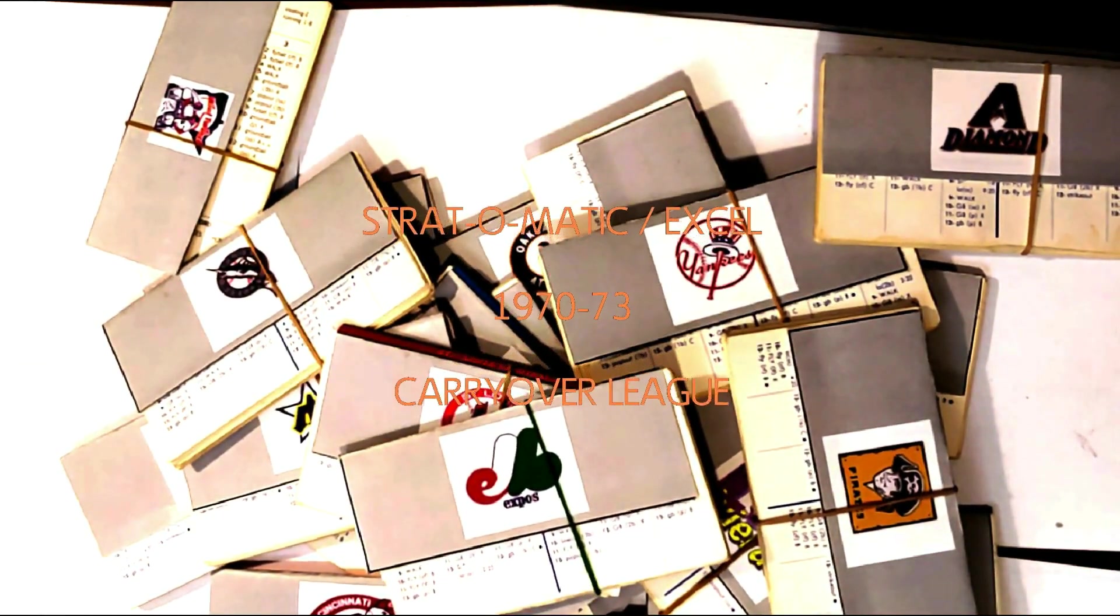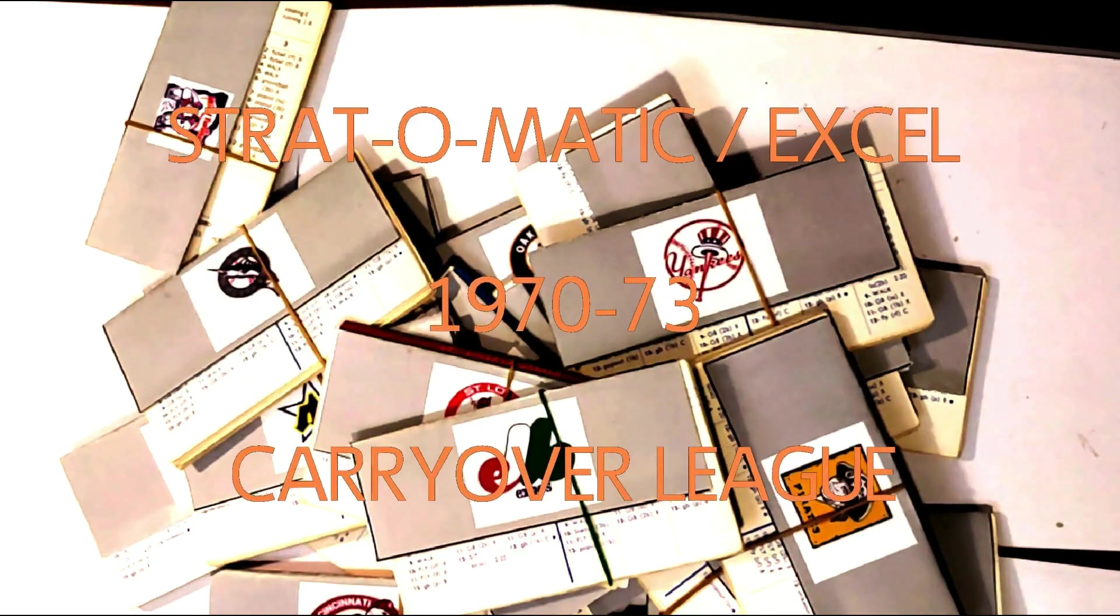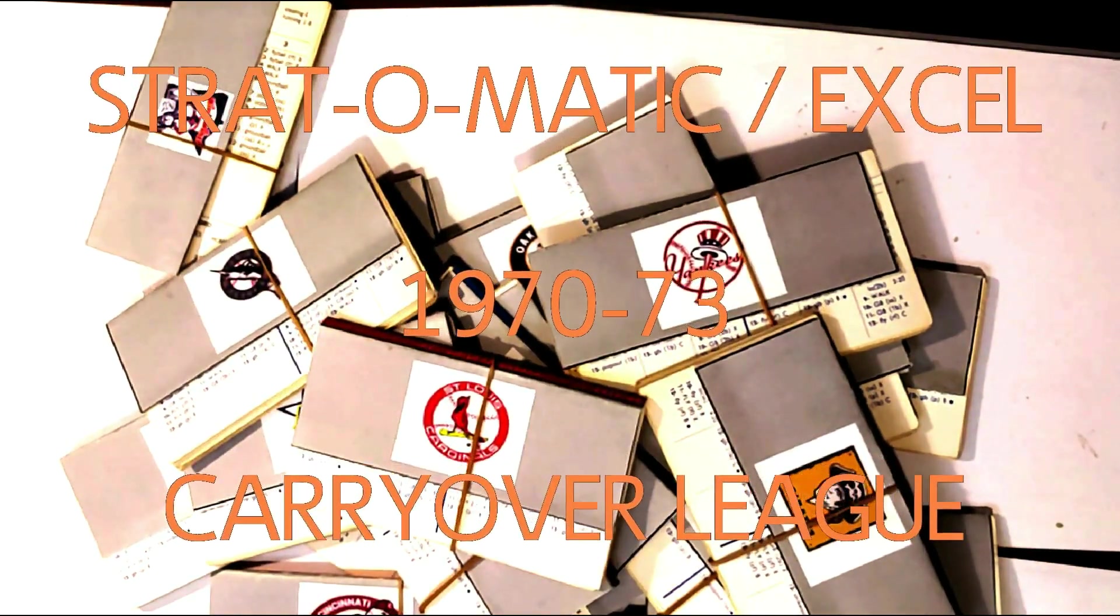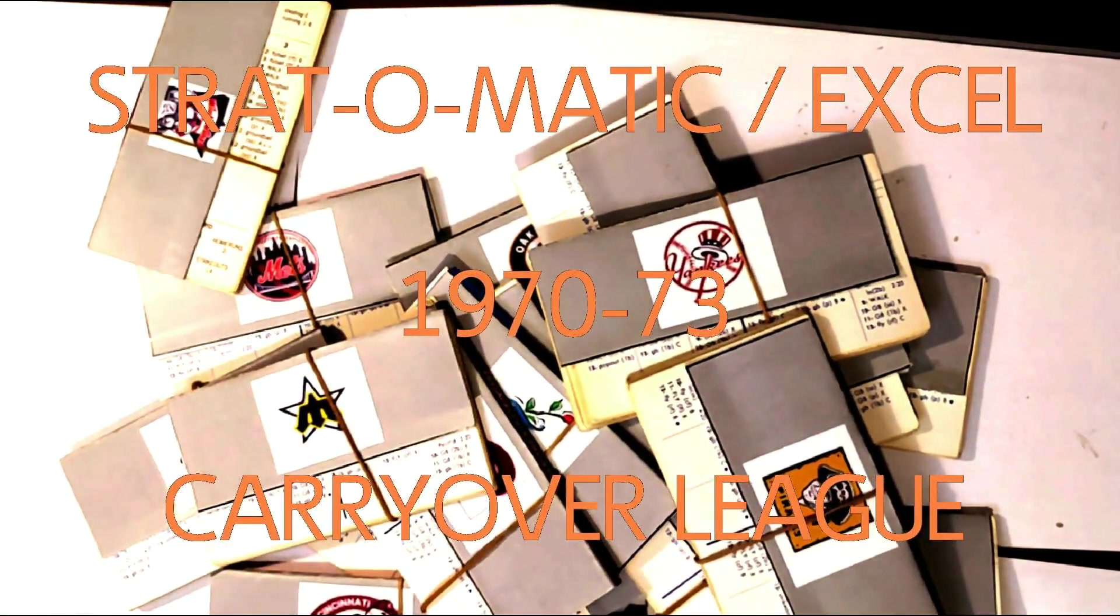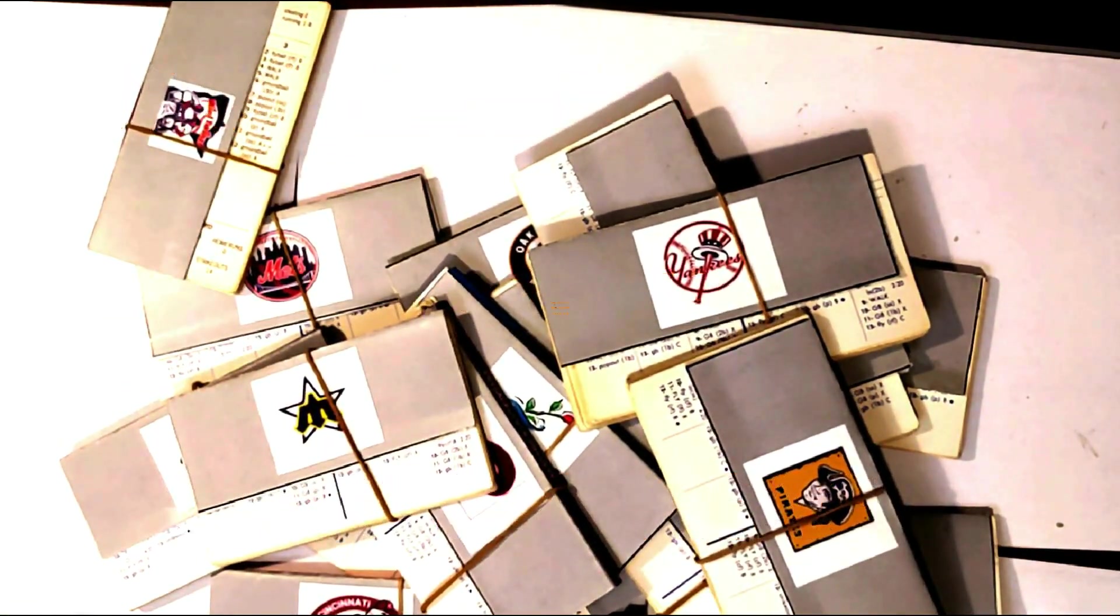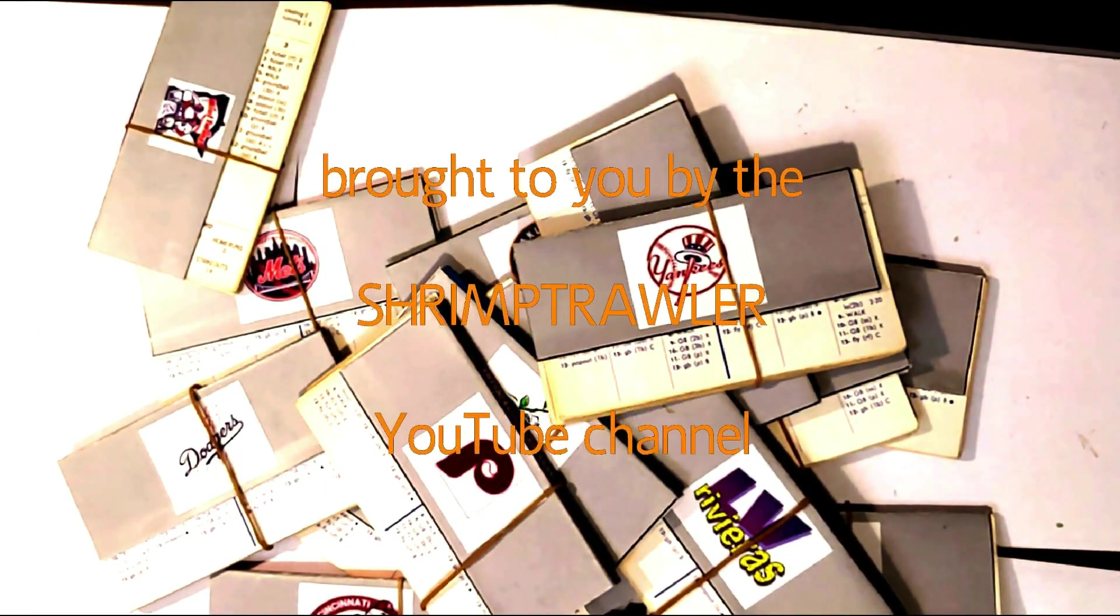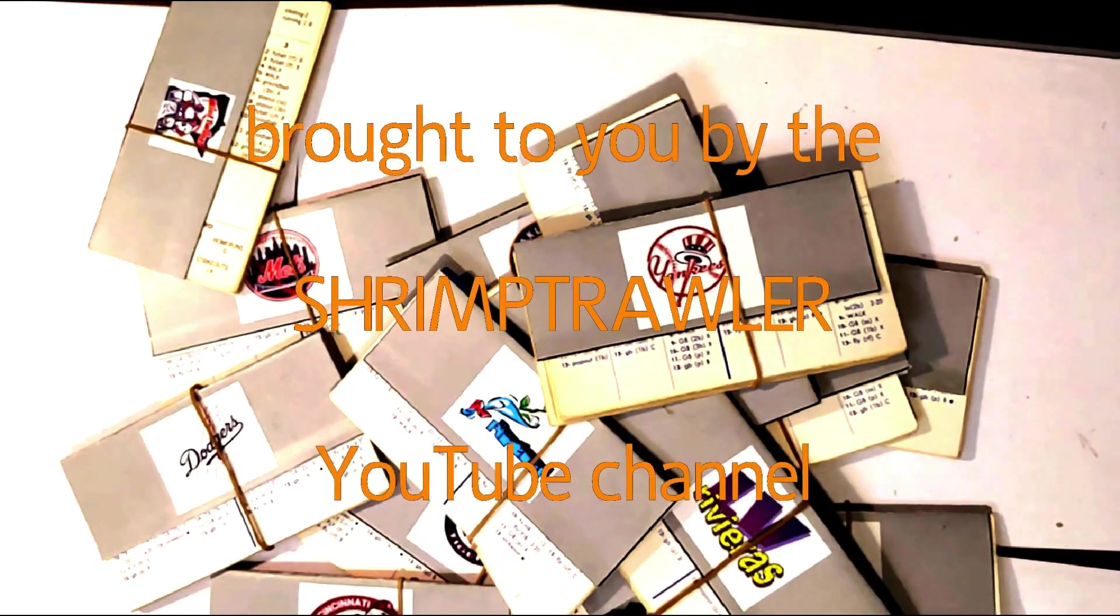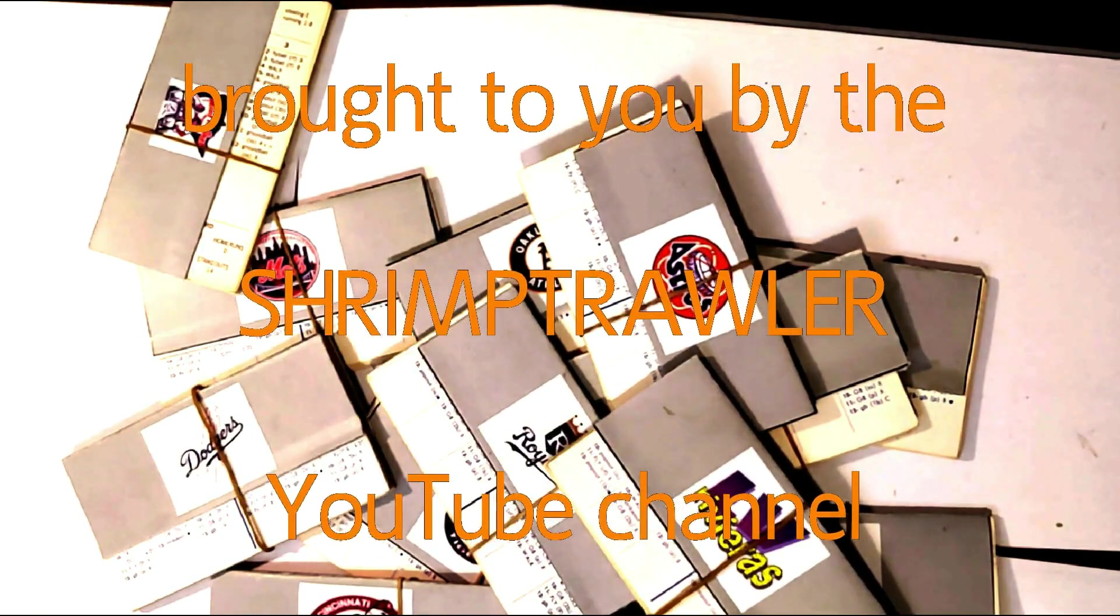This is the Strat-O-Matic Baseball Excel 1970-73 Carryover League, brought to you by the Shrimp Trawler YouTube Channel.